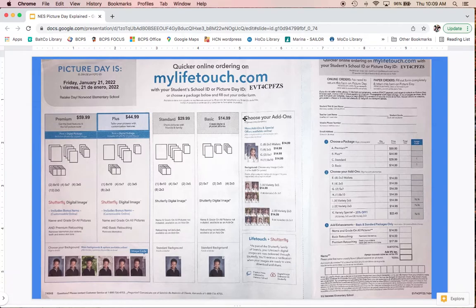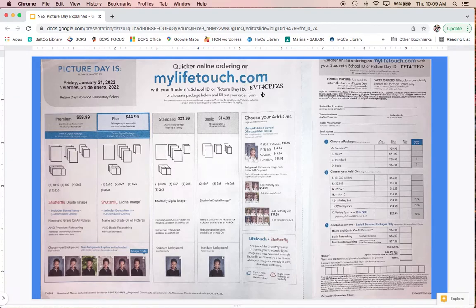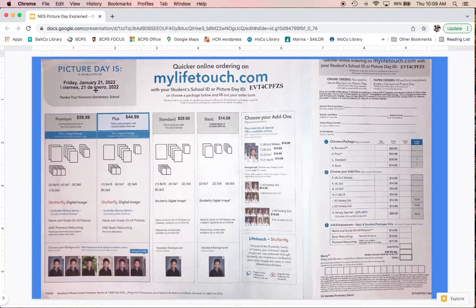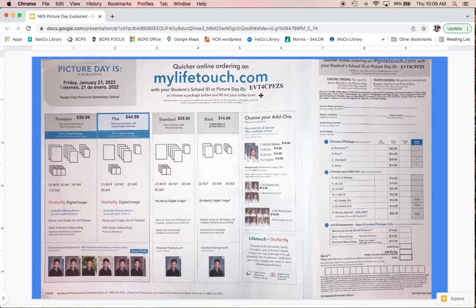When starting with online ordering, there's this code right up here with letters—it's your picture day ID. It's usually in multiple places and you'll use that for online ordering. It identifies which particular picture day it's talking about, so you have to use the specific code on the envelope for that specific day. You can't use the original picture day code on the makeup day.